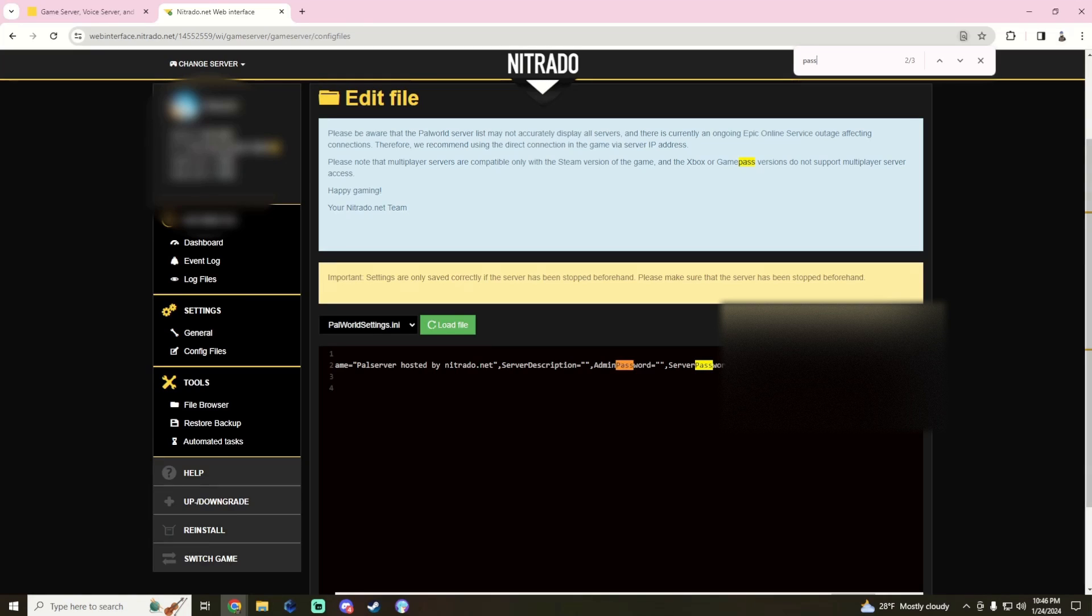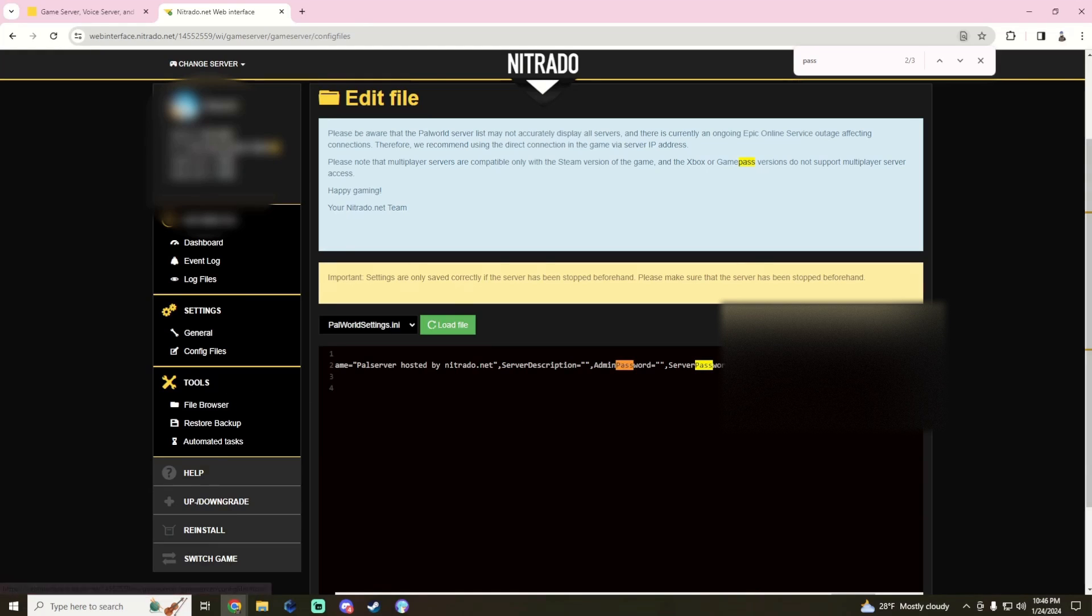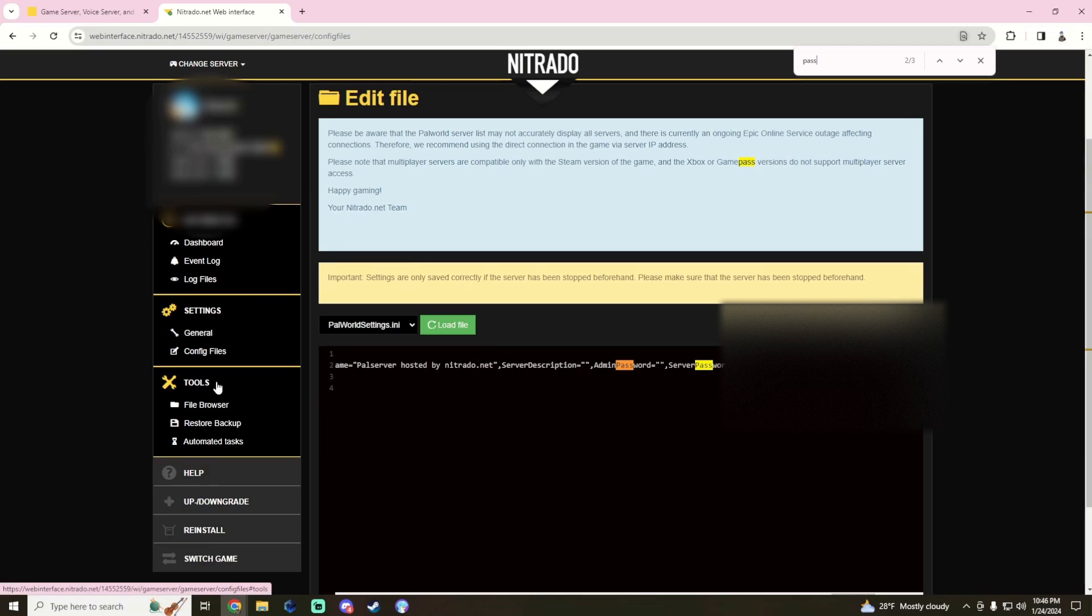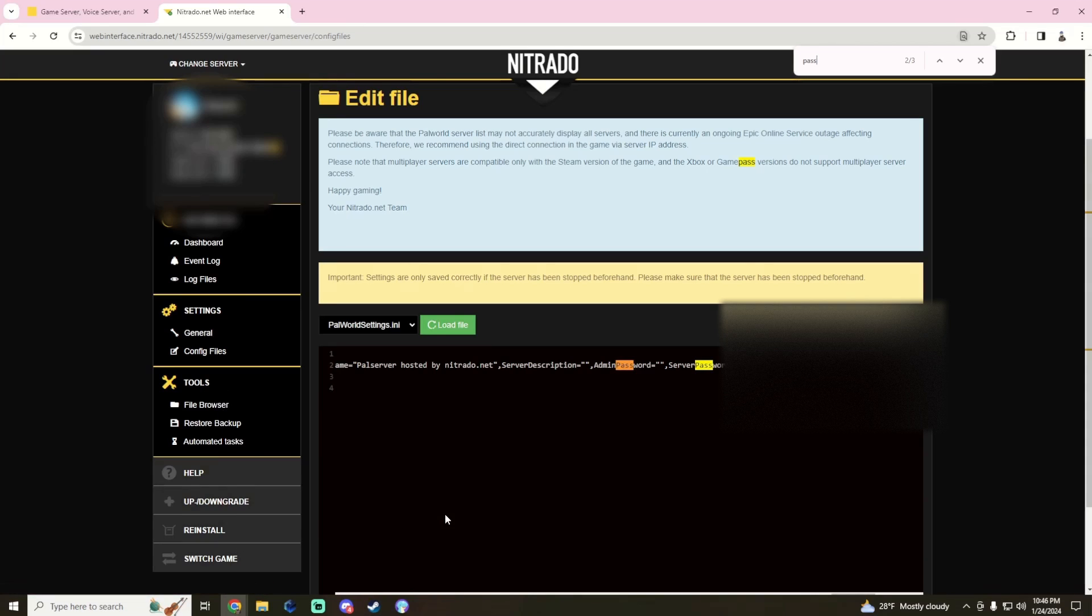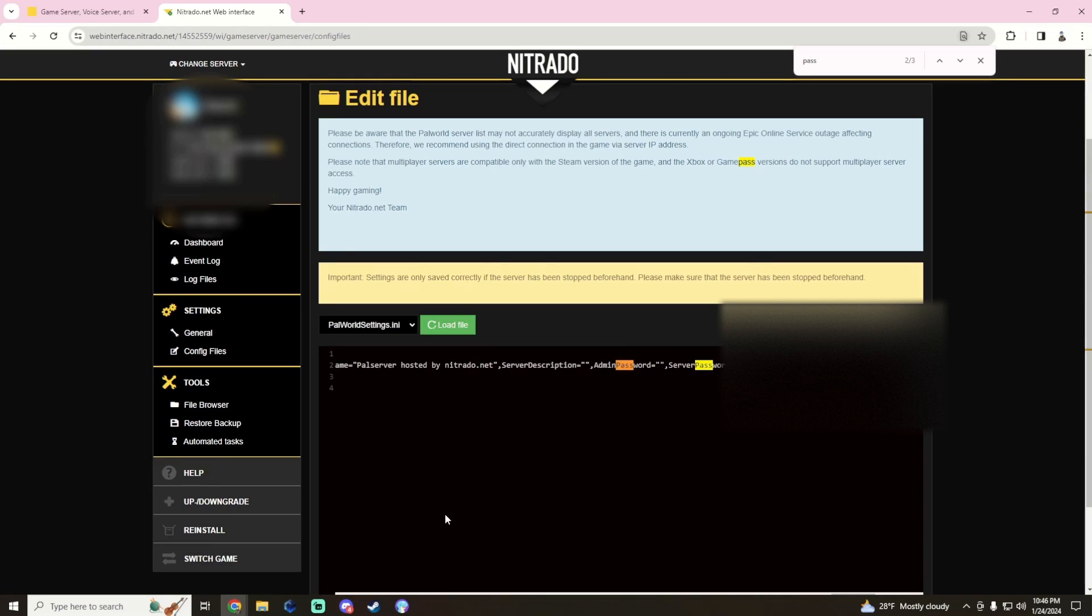The only way to fix it is over on the left under tools. Actually, it's not even under tools, literally on the left side under the tools category where it says reinstall. You'll have to reinstall your server, and then it's going to reinstall, that's going to take five to seven minutes. Then you're going to restart the server, that's going to take another seven to ten minutes.